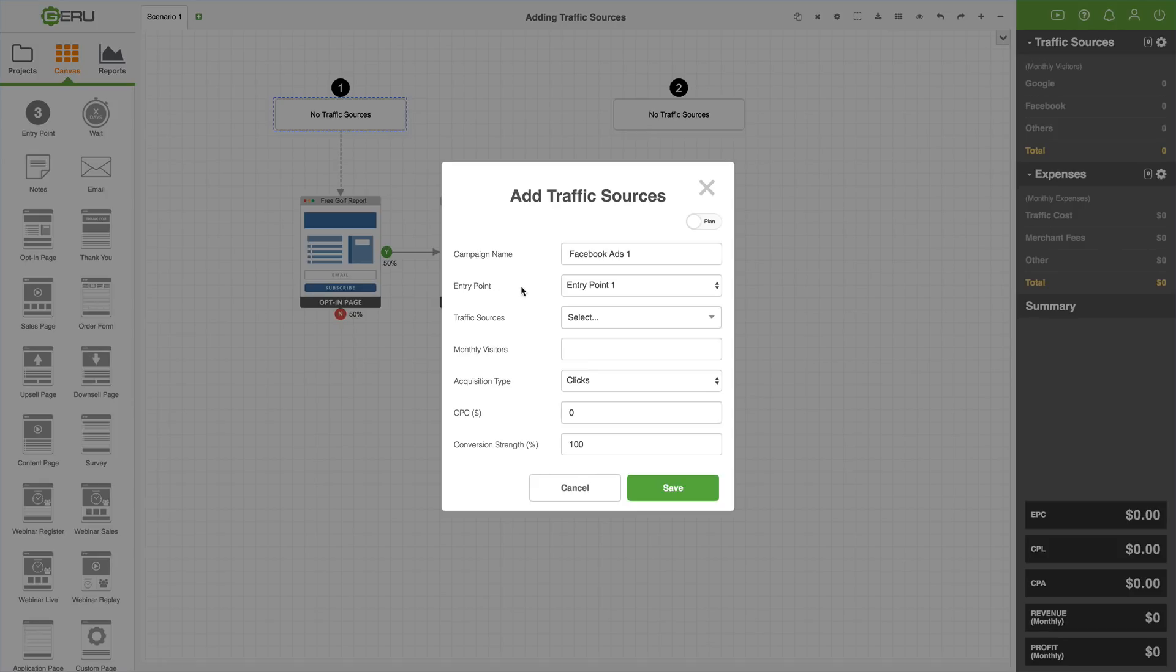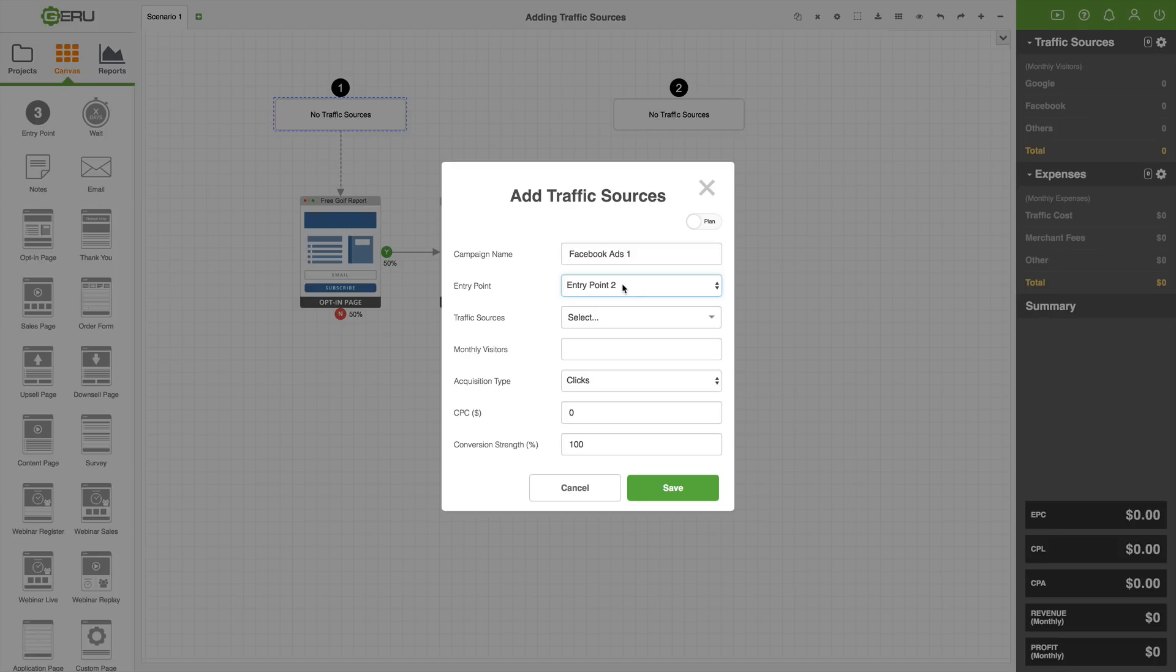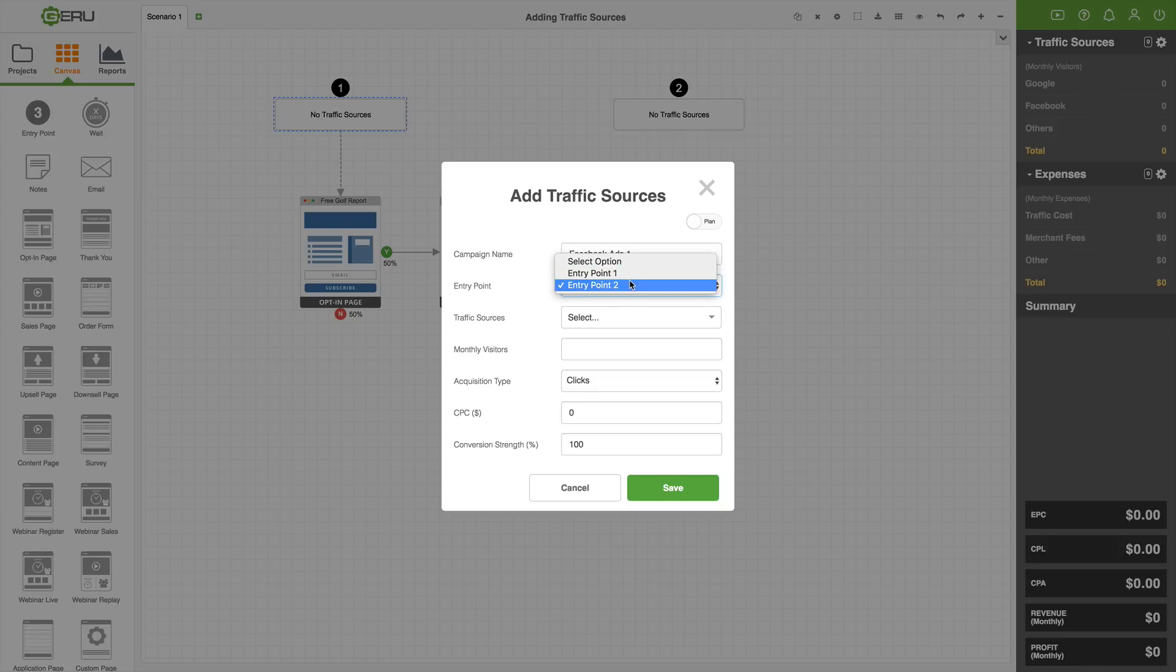Now this next setting is very important. It says entry point. It's asking us which entry point box this traffic source that we're creating is going to go into. If we were to pick entry point two, it's going to send this traffic into that second one that we added to the canvas. We obviously don't want to do that. It's not connected to anything. The reason why I added that second traffic source is that you'll see it shows you however many is on the canvas. If I didn't add that, your only option would be entry point one. So if you have five entry points on a project, you'll see all five listed and you pick the one that you want.